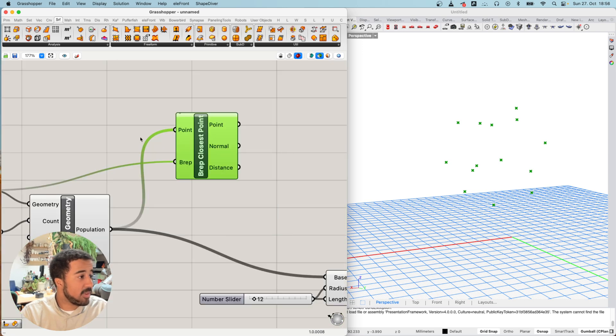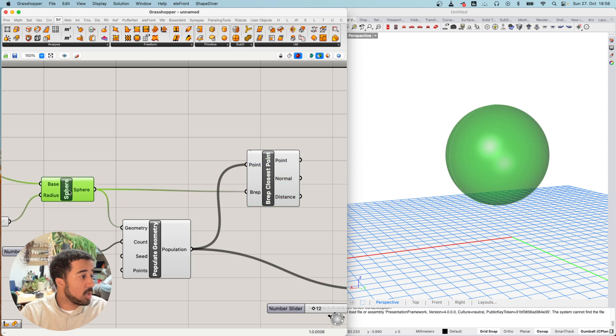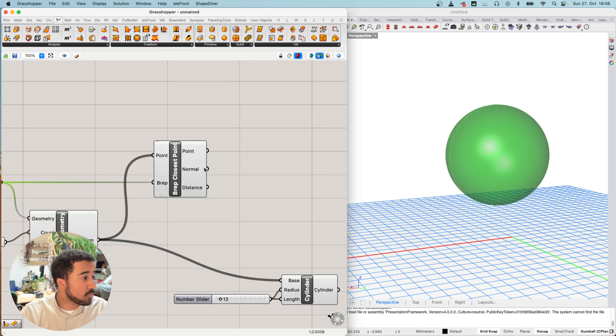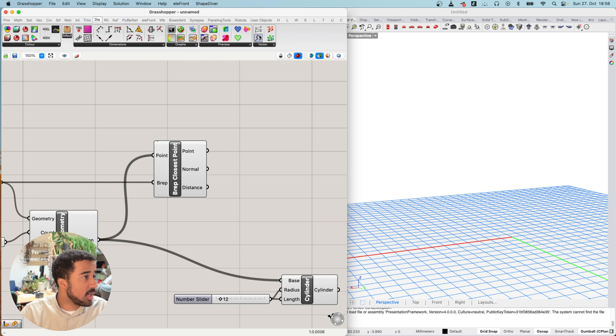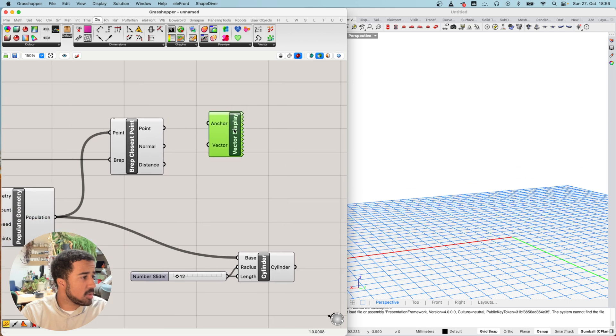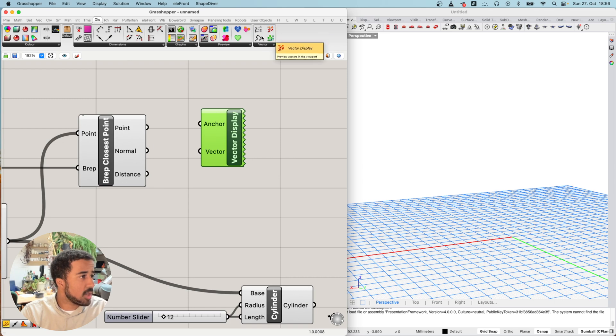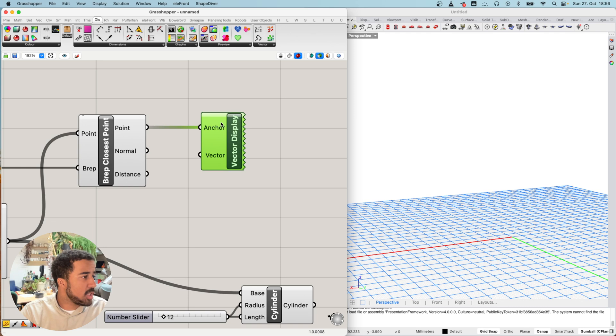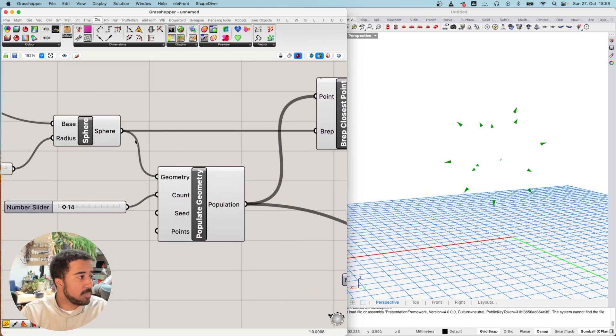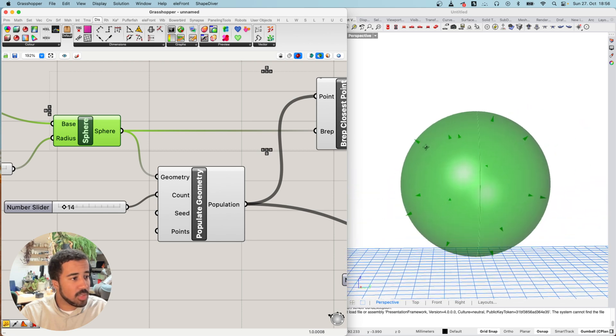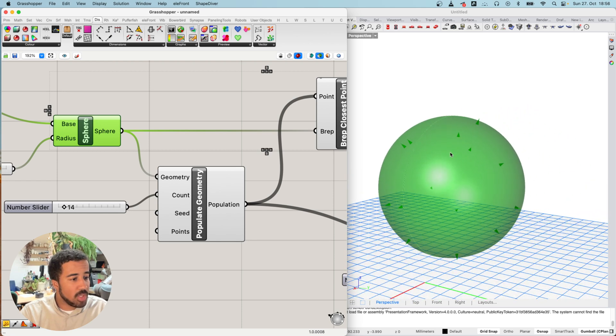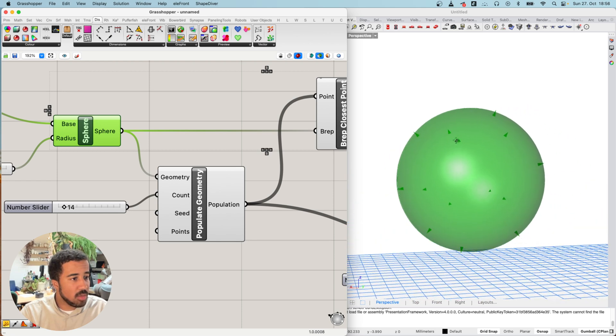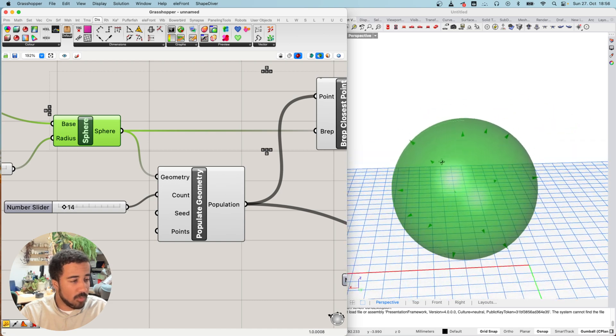A normal is a vector. I will quickly visualize this vector. You can use the vector display component under display. The point is our anchor and our normal is the vector. Here you can see that we now have these arrows that basically point in the direction of our surface.